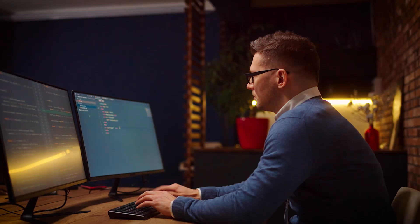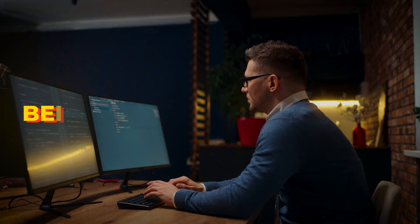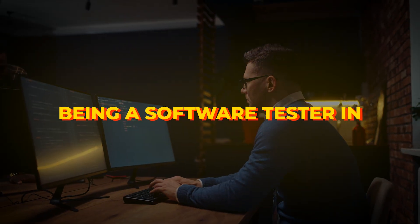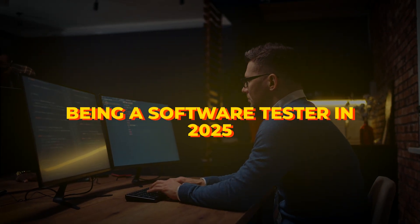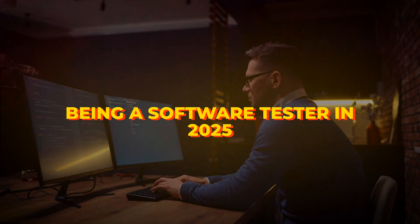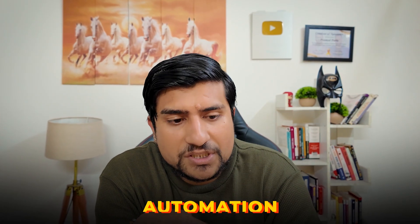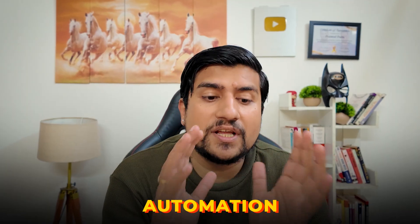Hey everyone, welcome back to the channel. Today we are diving into a topic that is both urgent and eye-opening: the harsh reality of being a software tester in 2025. With AI, automation, and shifting developer dynamics reshaping the field, let's break down the five biggest challenges that testers are facing right now and how you can tackle them. Let's get started.